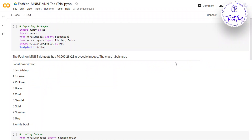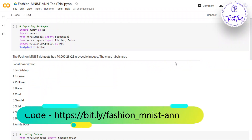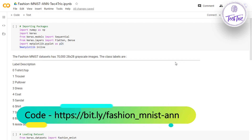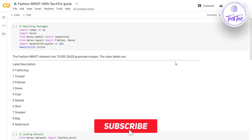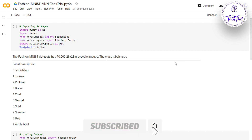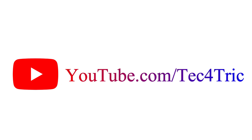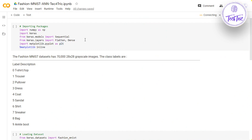Hello deep learners, welcome to Trick for Trick. I'm Sean, and in this video we're going to see how to build an artificial neural network to classify the Fashion image dataset. Before going to the code, please hit that subscribe button — it will help me make more videos. So let's get started with the coding.